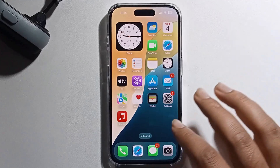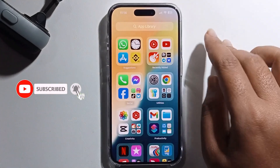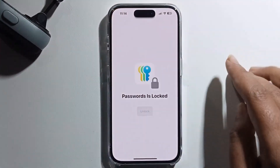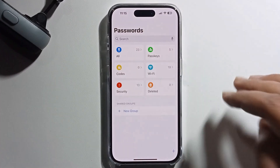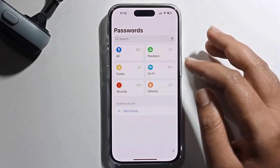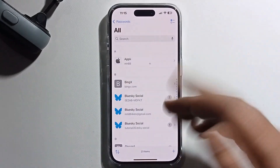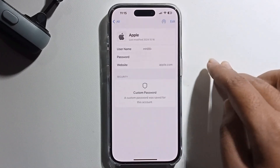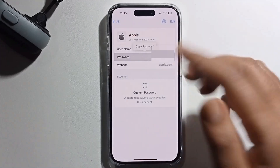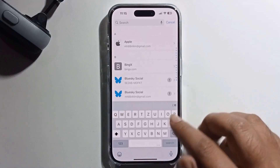Go to the App Library and search for Passwords. Open the Passwords app and you can easily find your Apple ID password. Click on the info icon (i icon) and it will show you the password for your Apple ID.